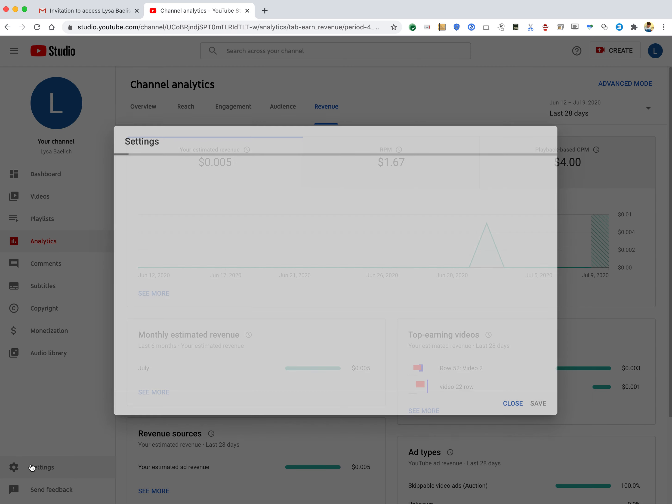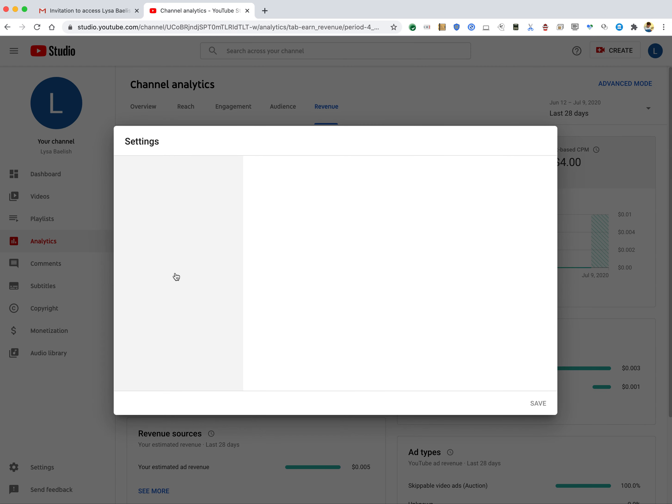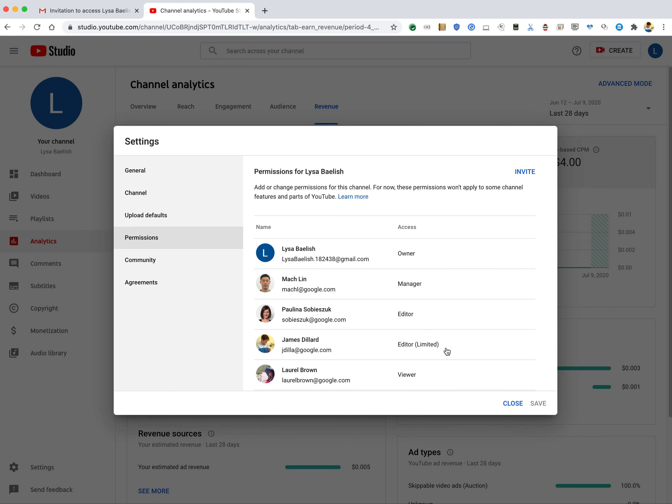And you can see the permission setup where I have the editor limited role. All right. Yeah, that's how it works. So check it out. Thanks.